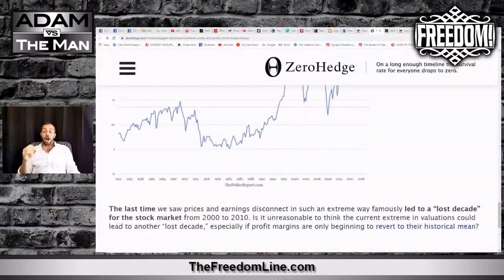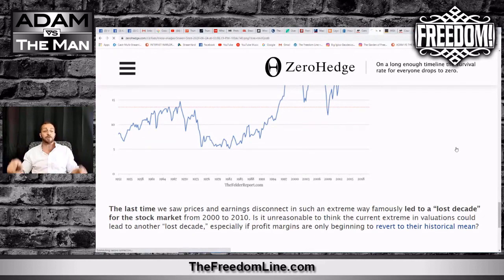Back to ZeroHedge.com, the story concludes: the last time we saw prices and earnings disconnect in such an extreme way, it famously led to a lost decade for the stock market from 2000 to 2010. Is it unreasonable to think that the current extreme valuations could lead to another lost decade, especially if profit margins are only beginning to revert to the historical mean? I don't think it would simply be a lost decade at this point — it would be a new normal, connected to some significant economic reforms.